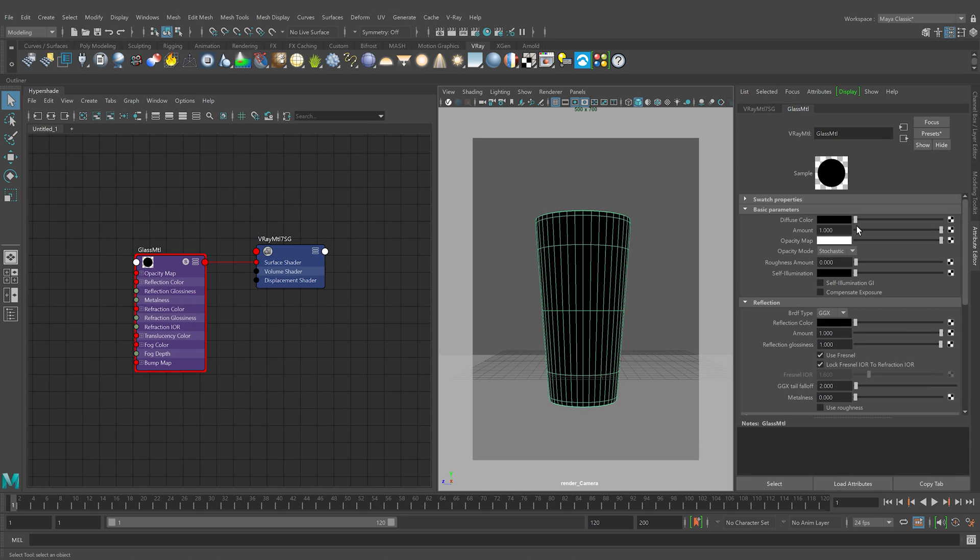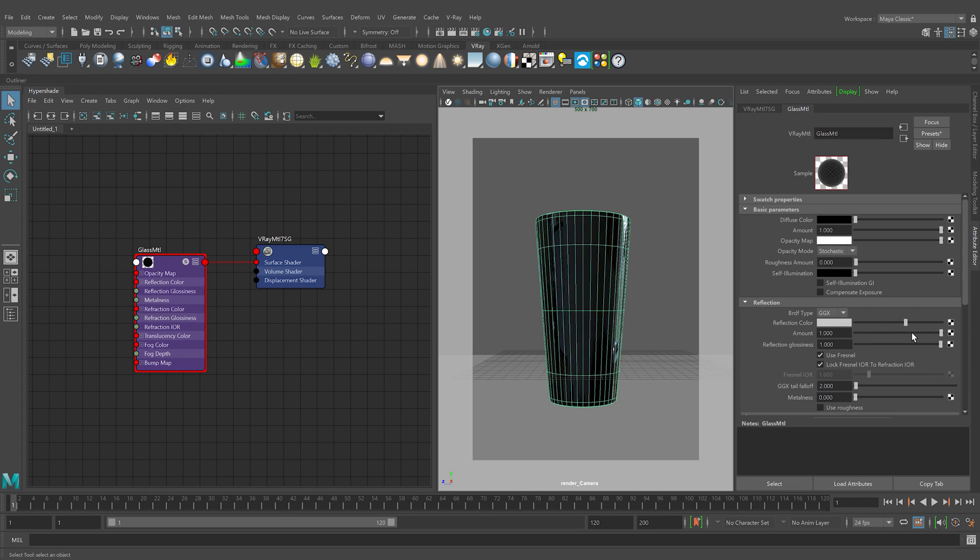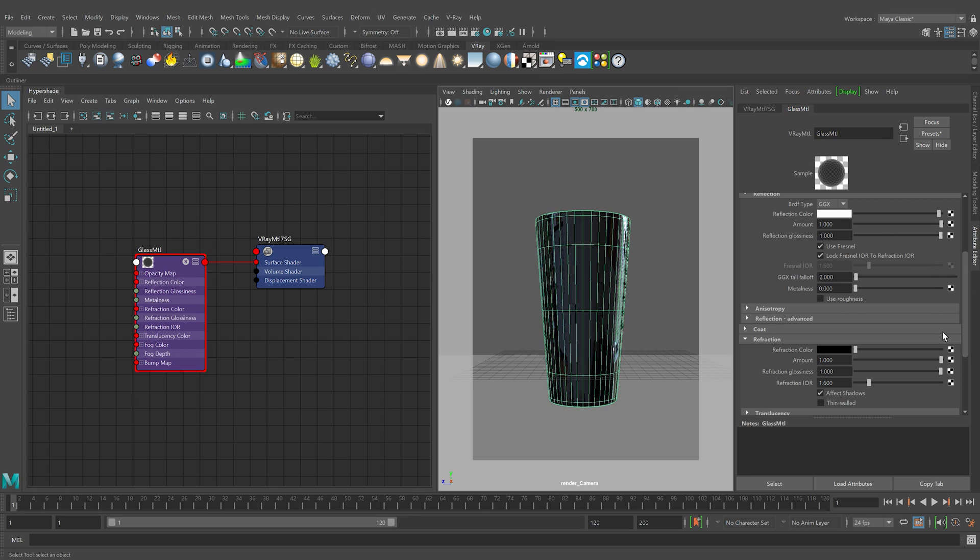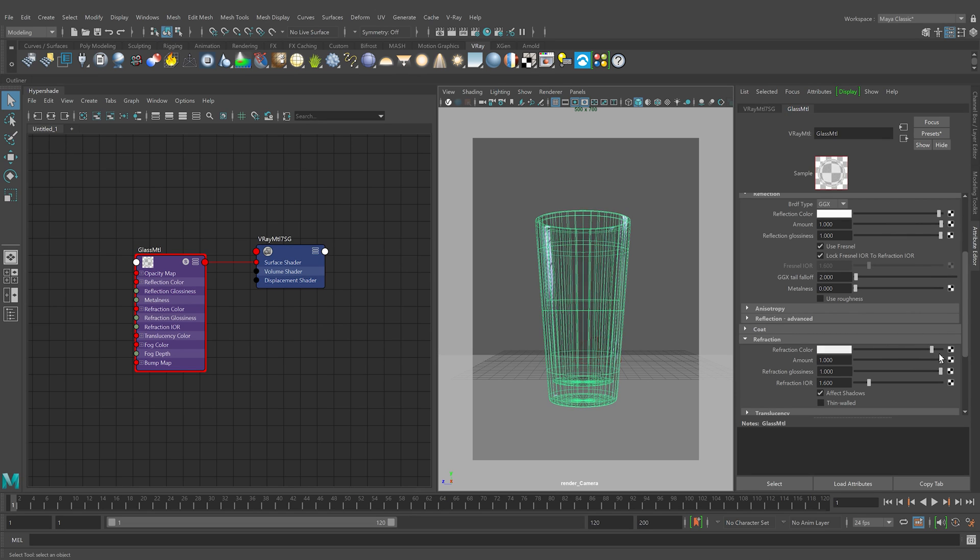Then, make the material reflective by changing the reflection color closer to white. To make the material refractive, set the refraction color very close to white as well. Pure white makes the material fully refractive.